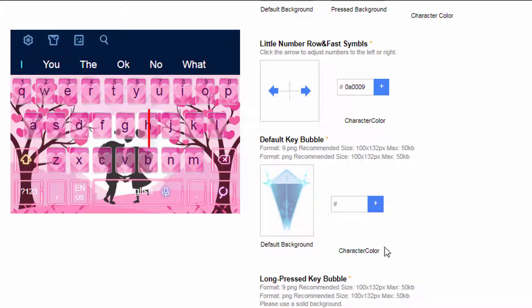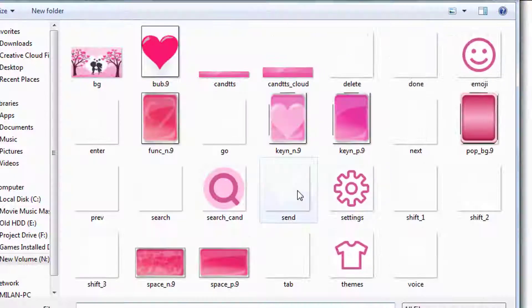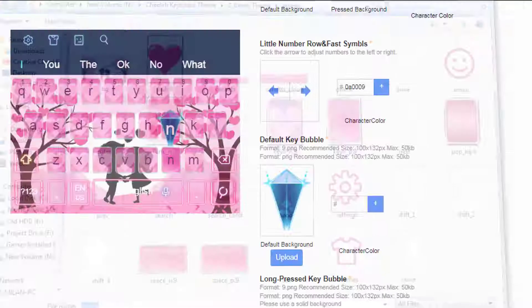This is the bubble key. When you touch the alphanumeric keys on keyboard, this key will pop up. Simply upload the bubble key from folder.